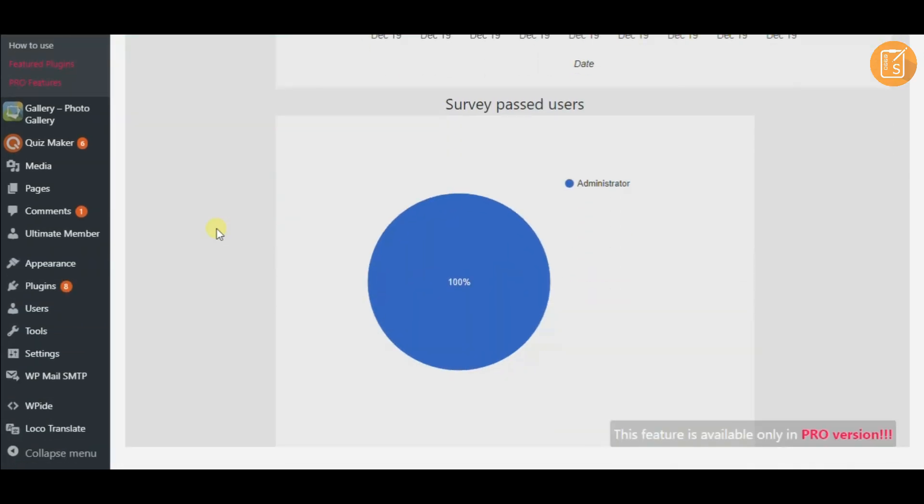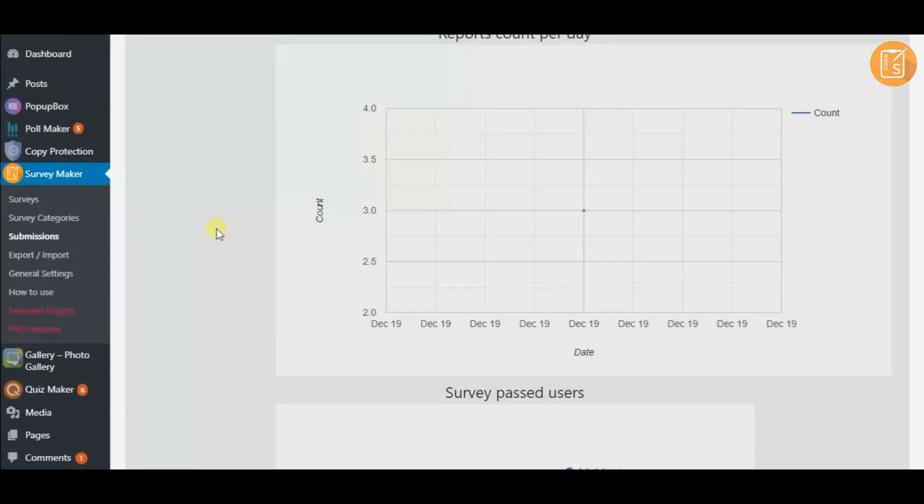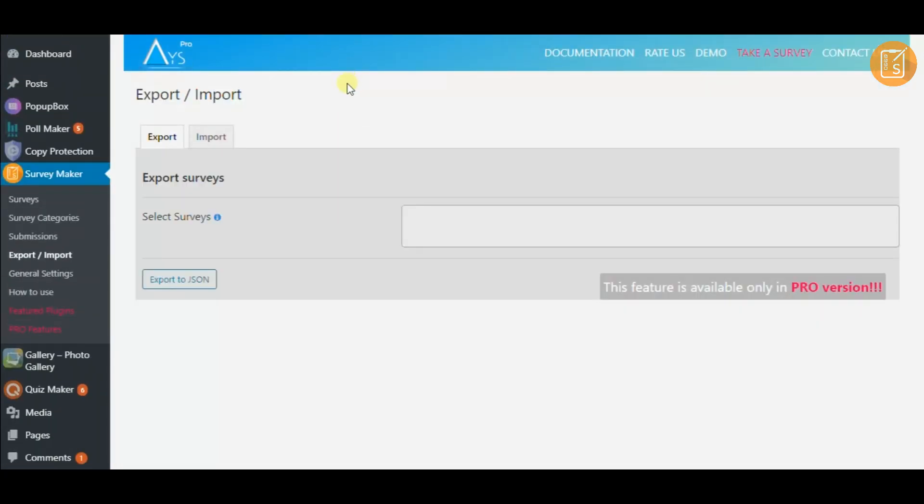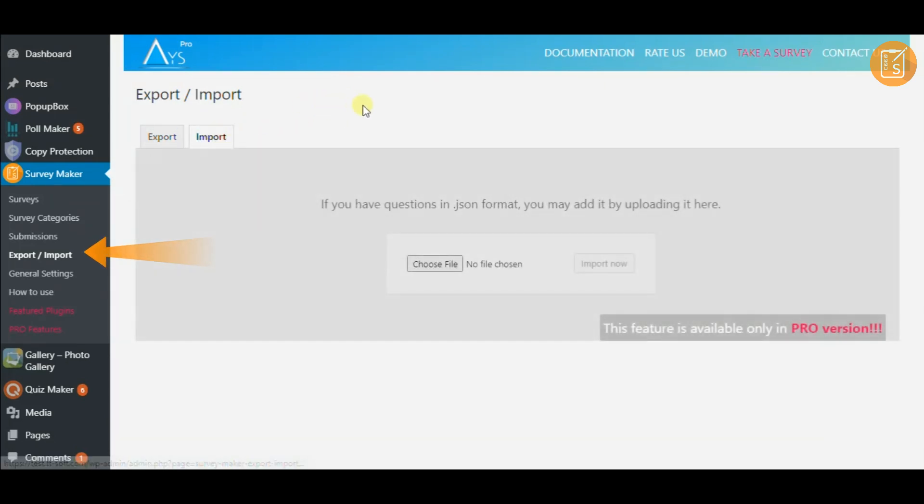The survey data is carefully interpreted here on the analytics tab. You also have the possibility to select some surveys and export them.